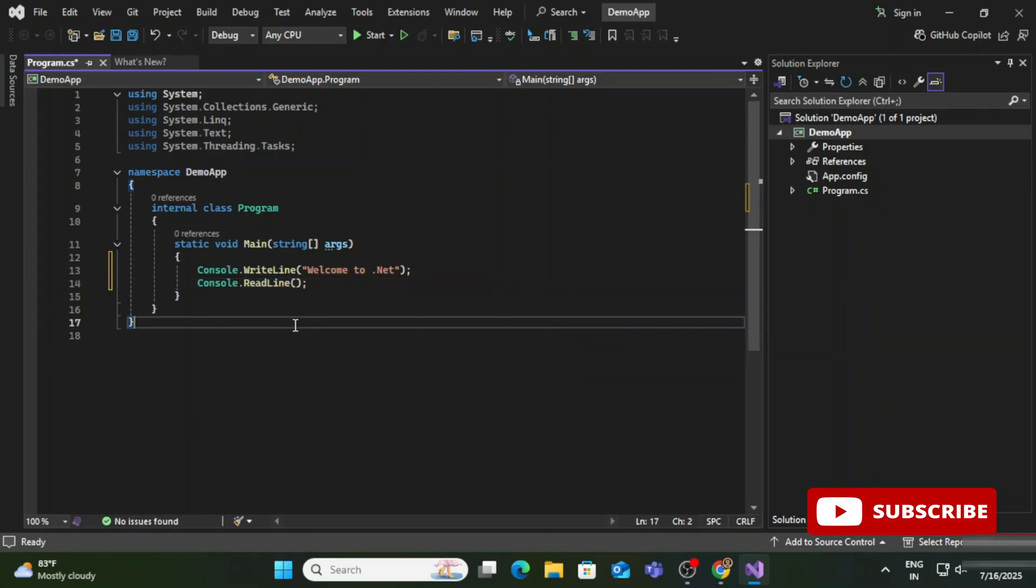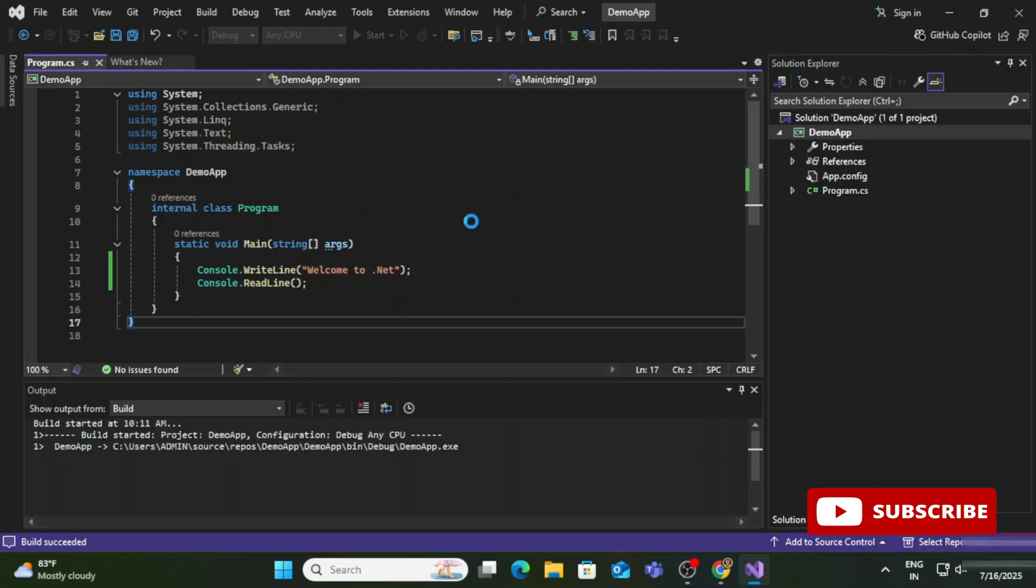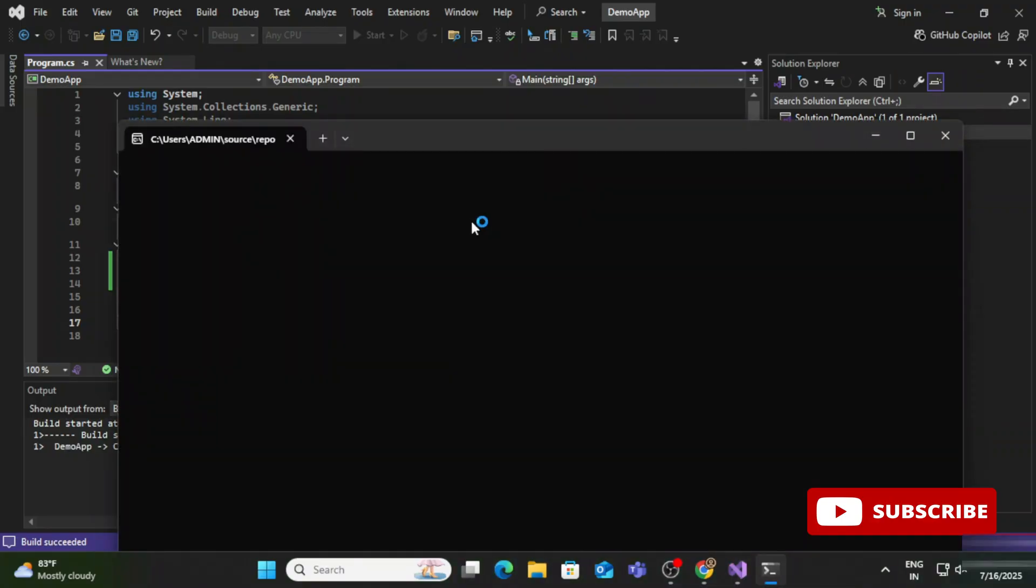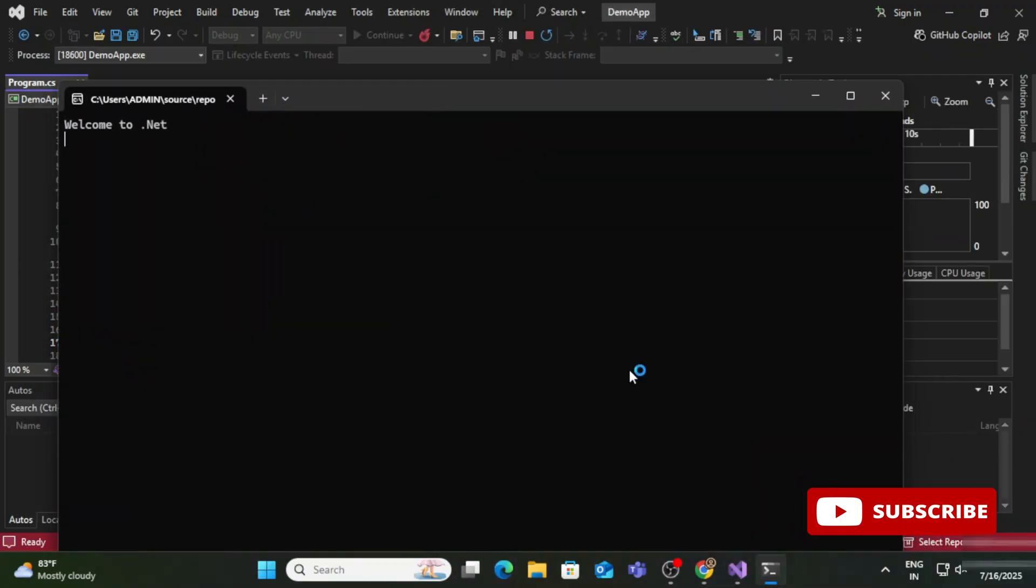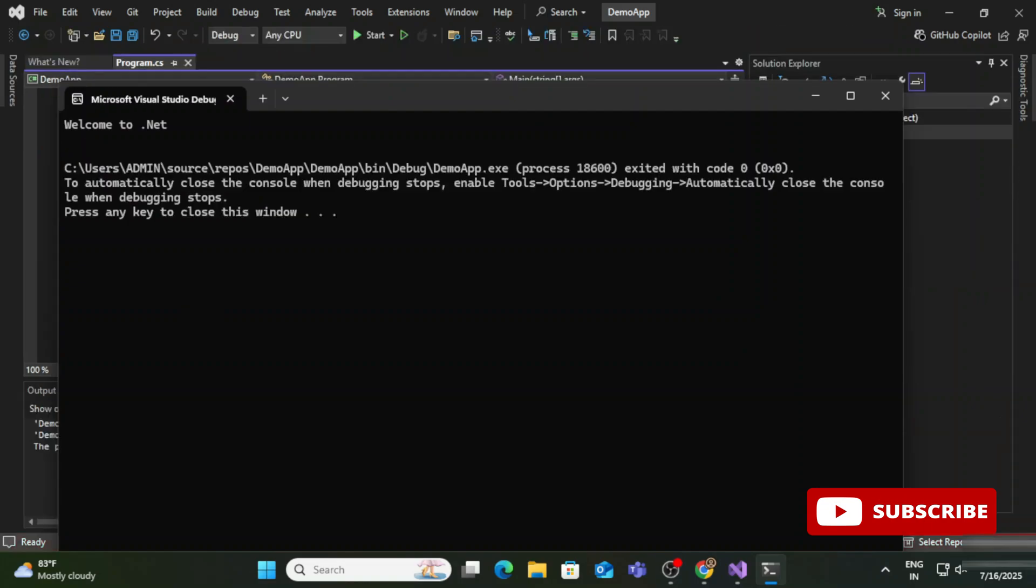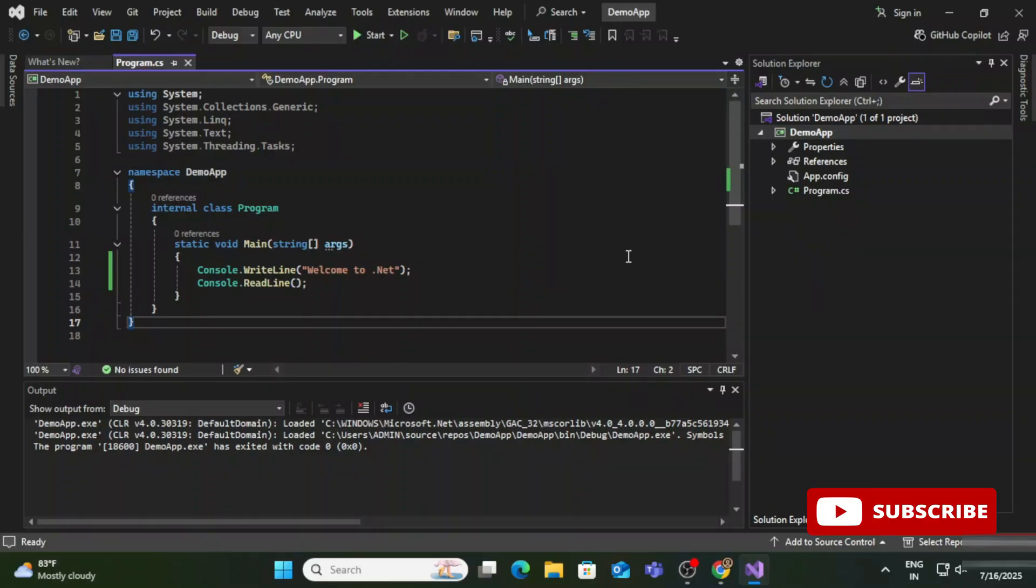Now let's quickly save this code and run. I'm clicking on the Save button and clicking on this Play button. You can see I'm getting my output here on the console. It's showing me my message. If I hit Enter, it's going back to Visual Studio. This way you can create a project and run it in Visual Studio.